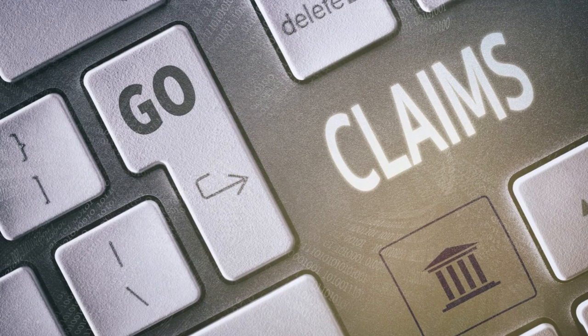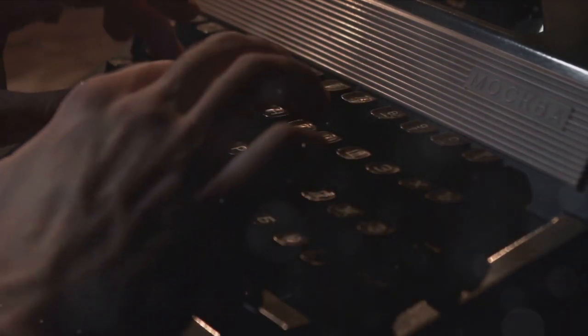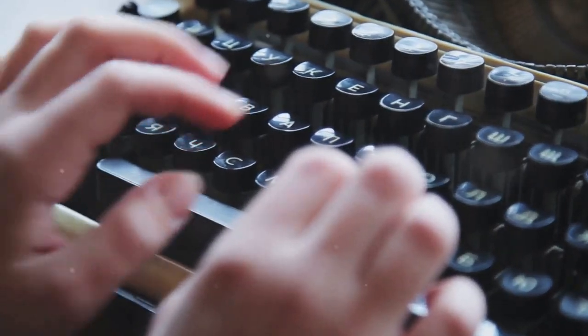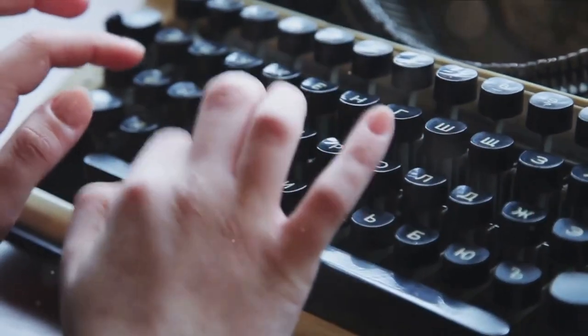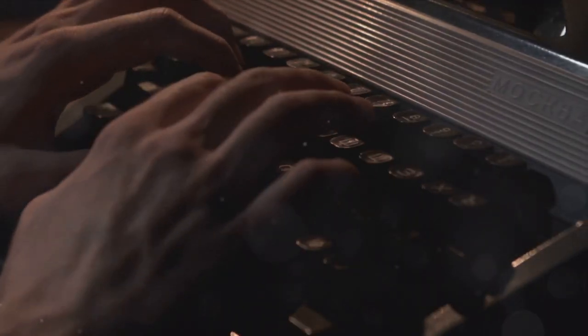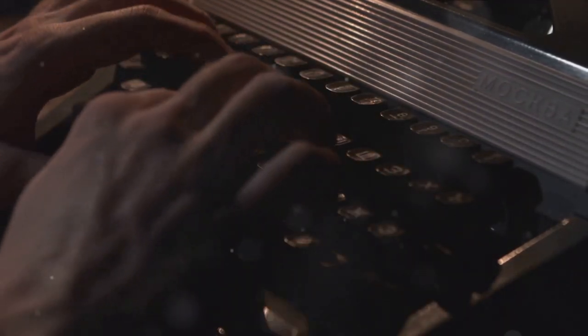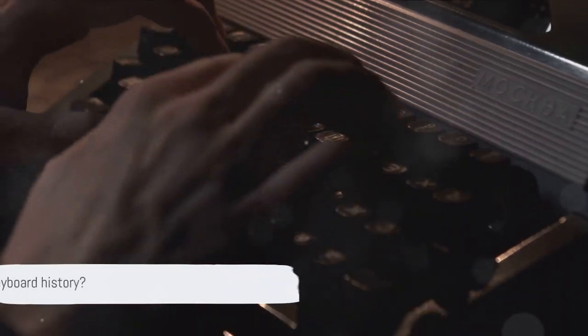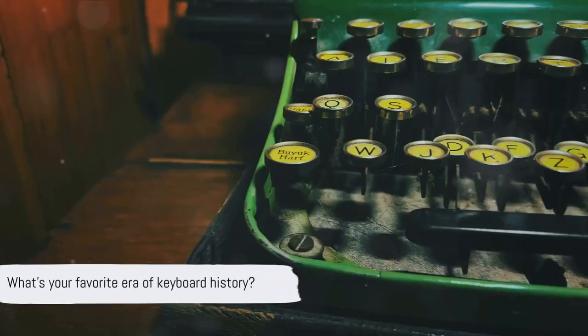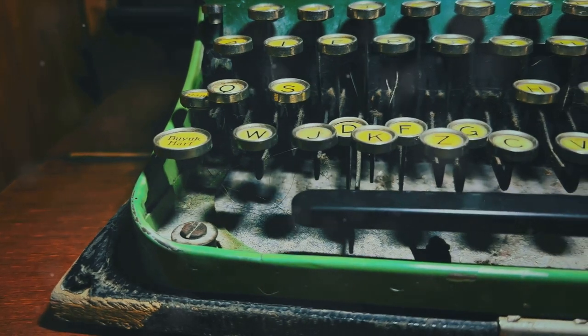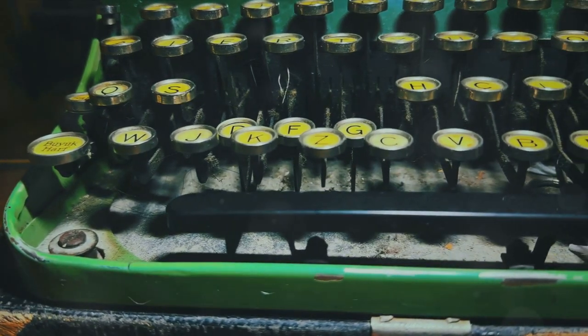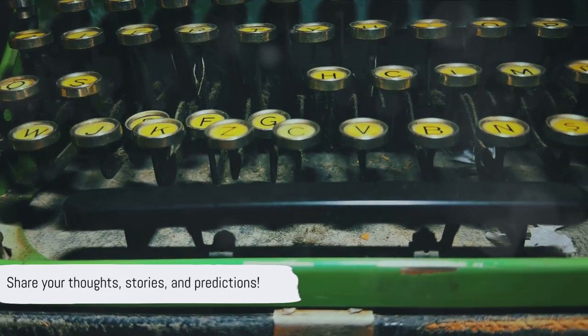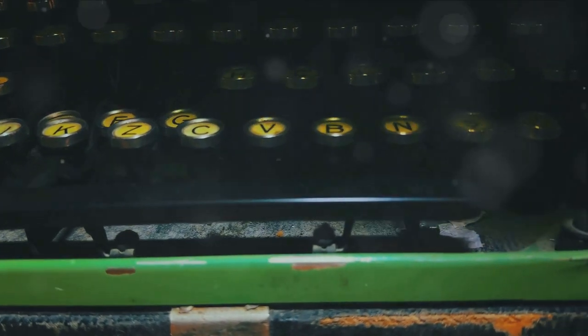Who knows what the keyboard of the future will look like? We've journeyed through the evolution of the keyboard, from its humble beginnings to the possibilities of the future. It's been a fascinating ride, hasn't it? From the mechanical clatter of typewriters to the silent tap of touchscreens, the keyboard has come a long way. And it's not just about the technology, it's about how these changes have shaped our communication, our work, and our lives. So what are your thoughts on this journey? Do you have a favorite era of keyboard history? Or perhaps you have a prediction for what the future holds? We'd love to hear from you. Share your thoughts, your stories, your predictions. Let's keep this conversation going.